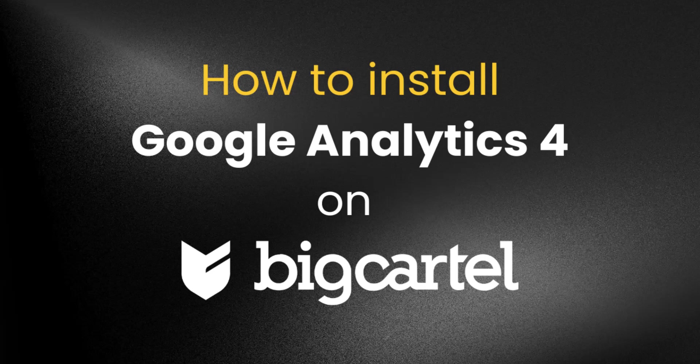Hi, in this video I will show you how to set up Google Analytics 4 on your BigCartel website using Google Tag Manager. First of all, we need to install Google Tag Manager on our website.